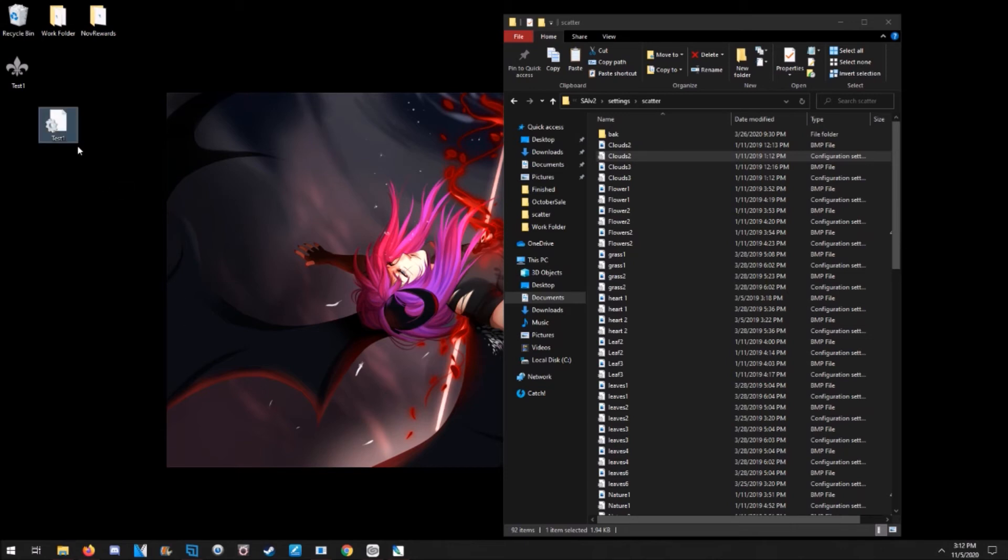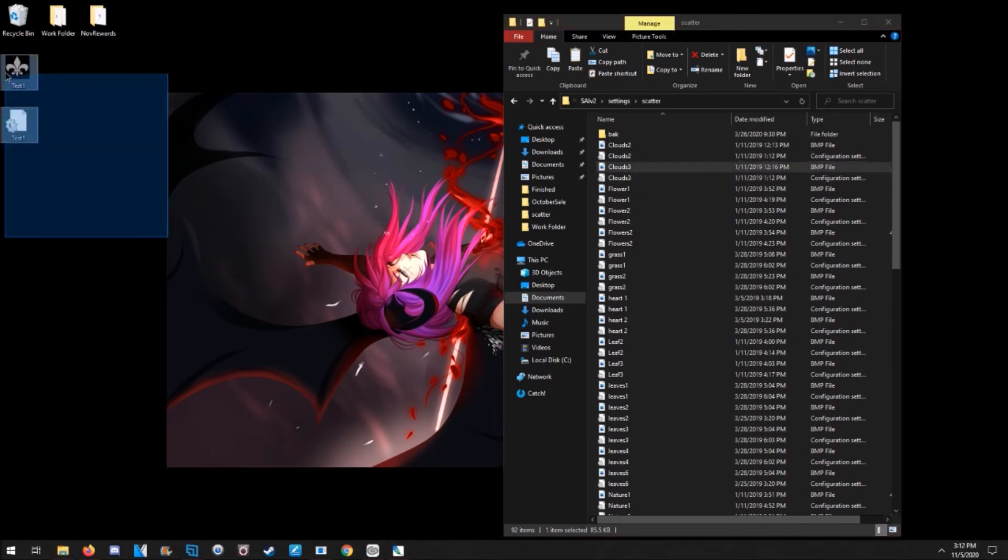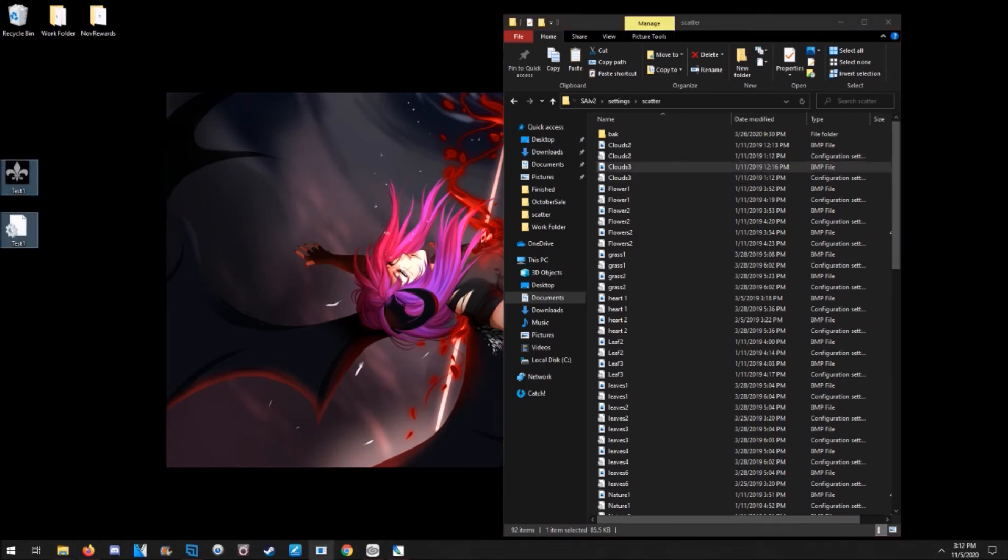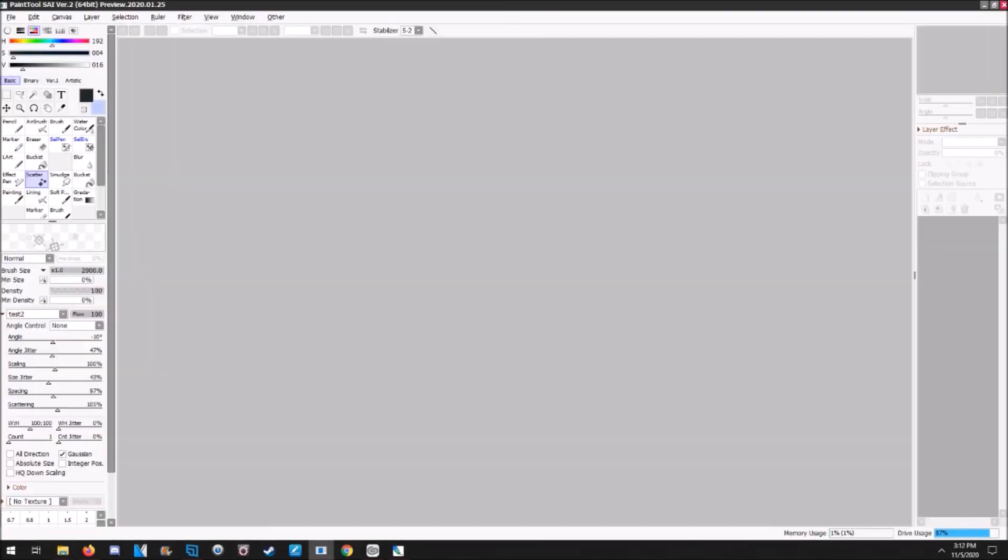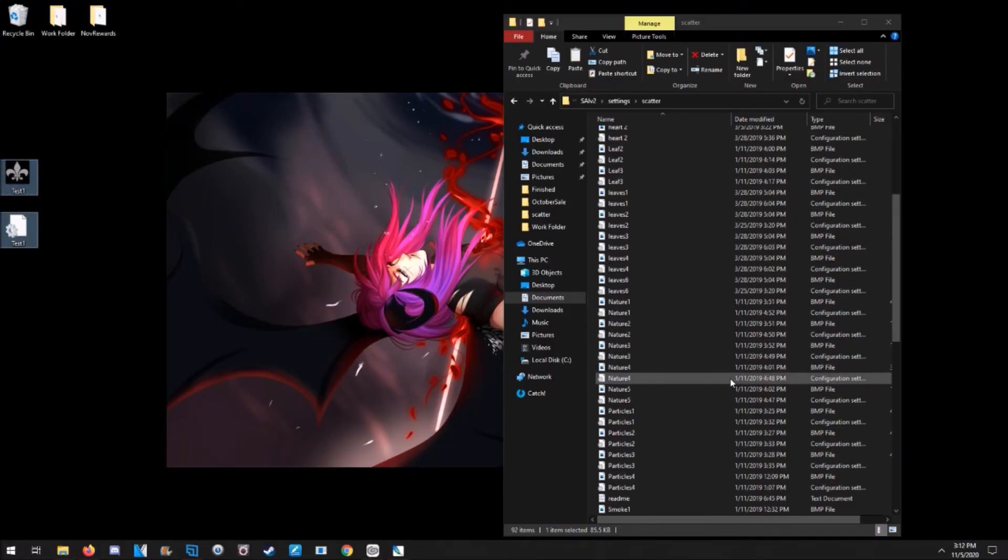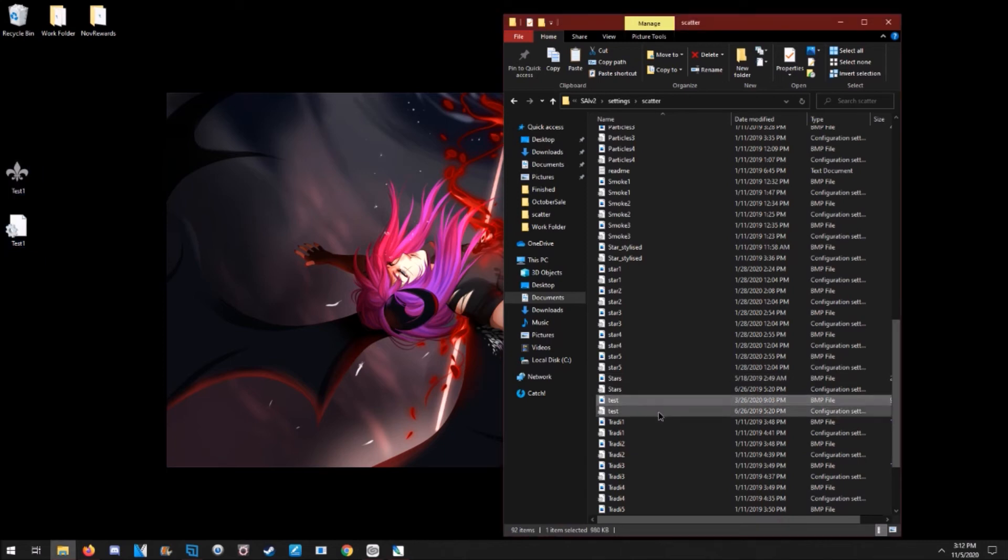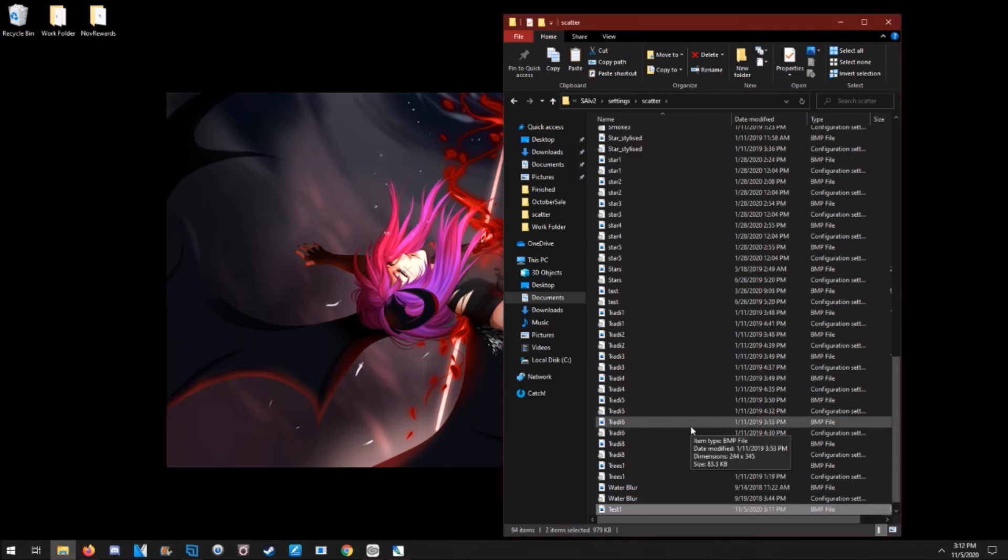You can adjust the settings when you get inside Paint Tool SAI 2. Then you just stick this in here. Let me close my Paint Tool SAI. Put that in there.